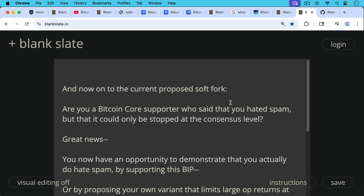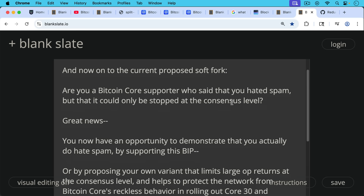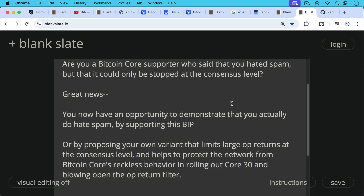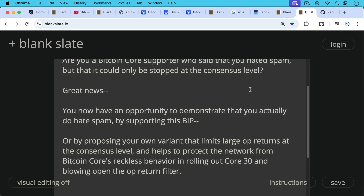And now on to the current proposed soft fork. Are you a Bitcoin Core supporter who said that you hated spam but that it could only be stopped at the consensus level? Great news — you now have an opportunity to demonstrate that you actually do hate spam by supporting this BIP, this Bitcoin Improvement Proposal, or you can always propose your own variant that limits large OP_RETURNs at the consensus level and helps to protect the network from Bitcoin Core's reckless behavior in rolling out Core 30 and blowing open the OP_RETURN filter.